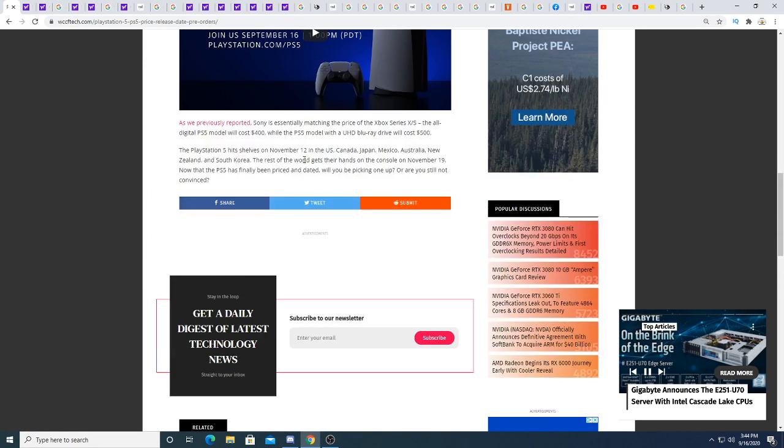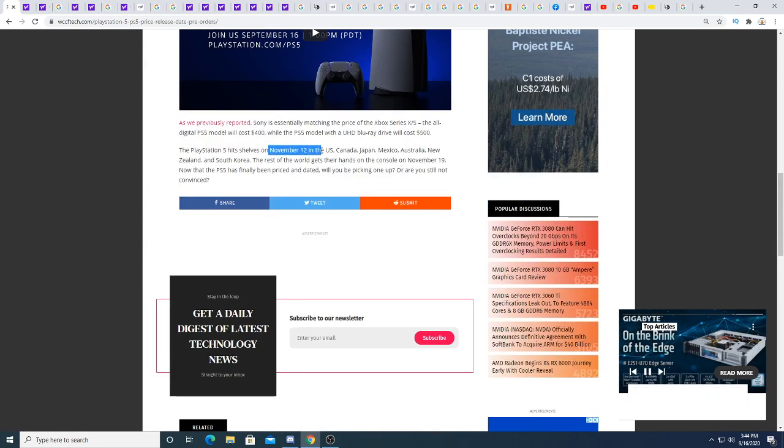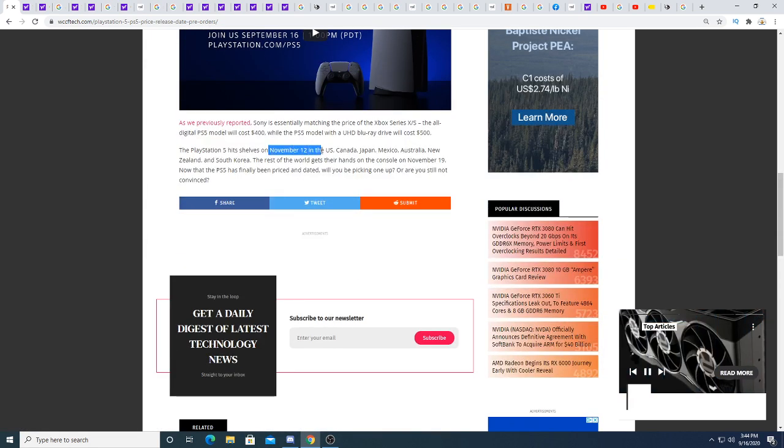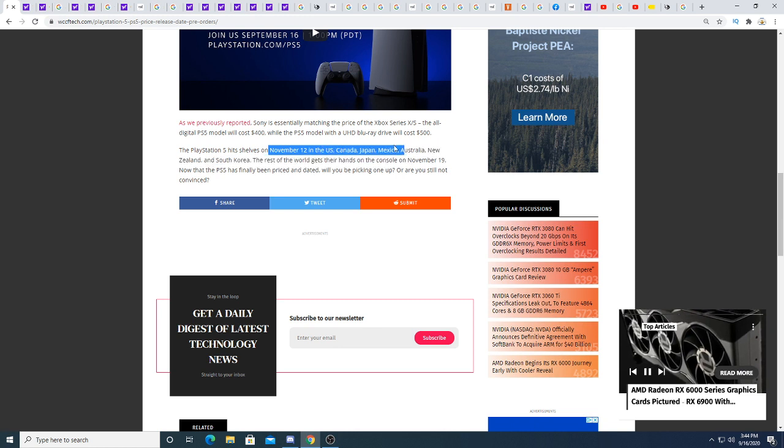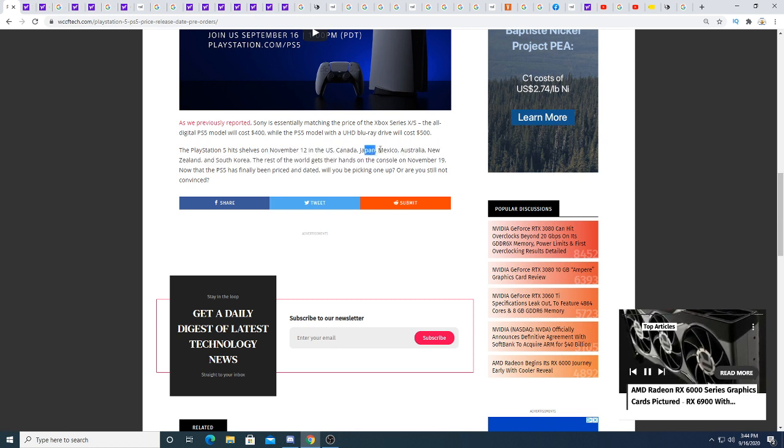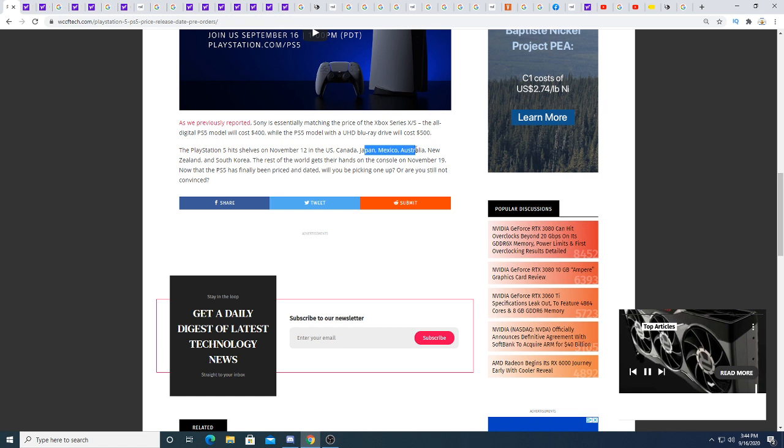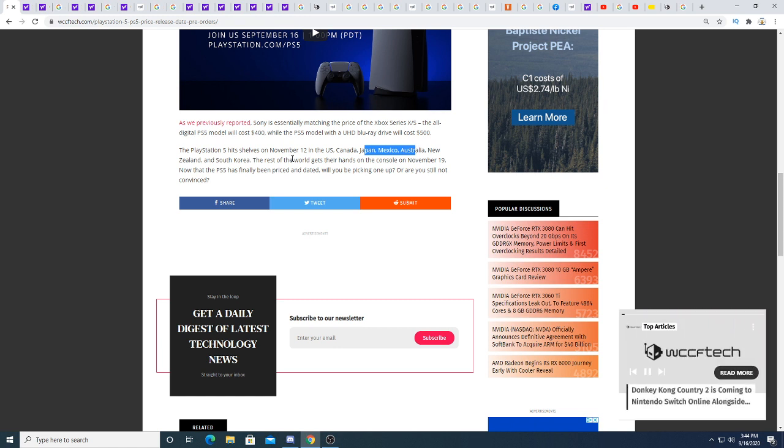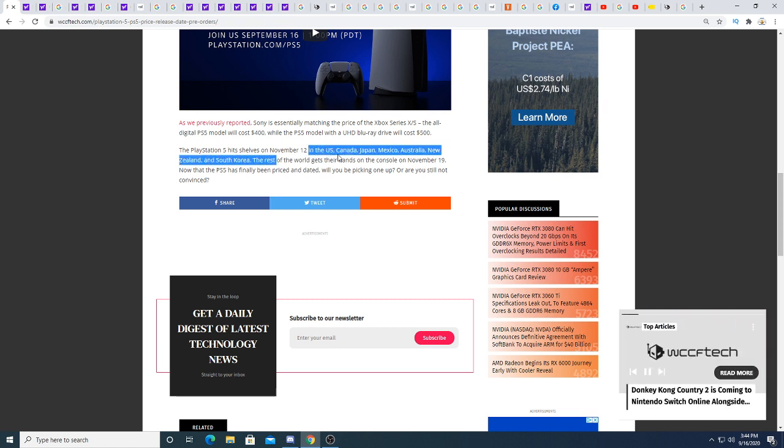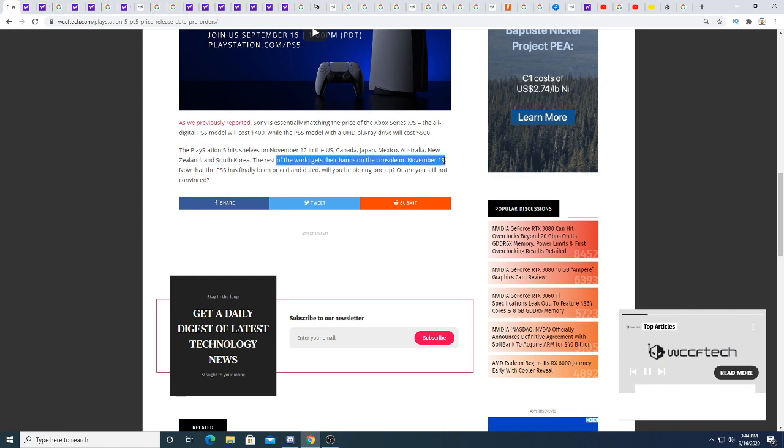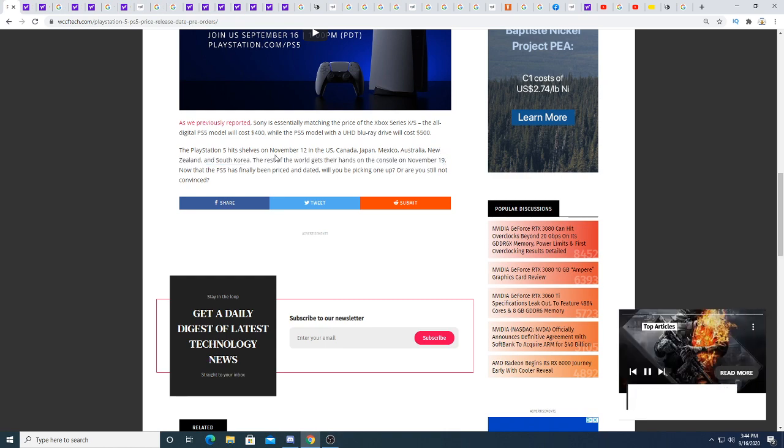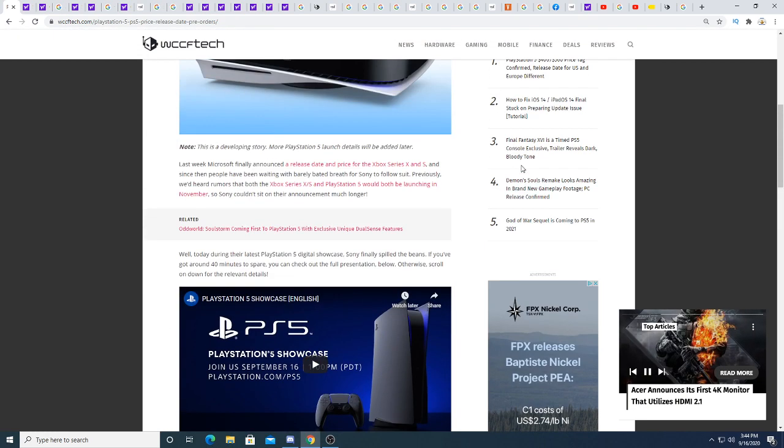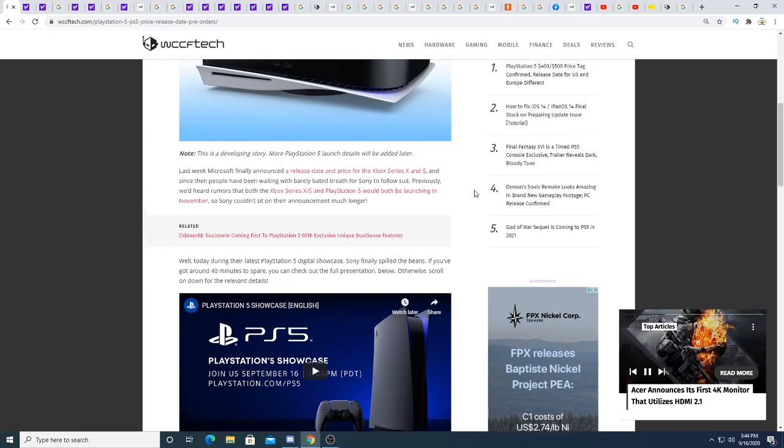September, no sorry, November 12th, and it will be available for US, Canada, Japan, Mexico, Australia, New Zealand, and South Korea, and the rest of the world get the console on November 19th. I'm so excited for